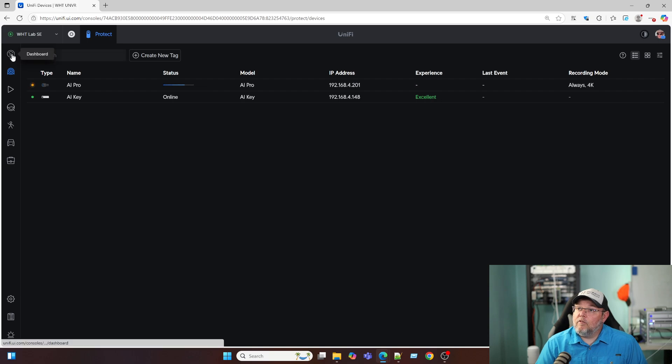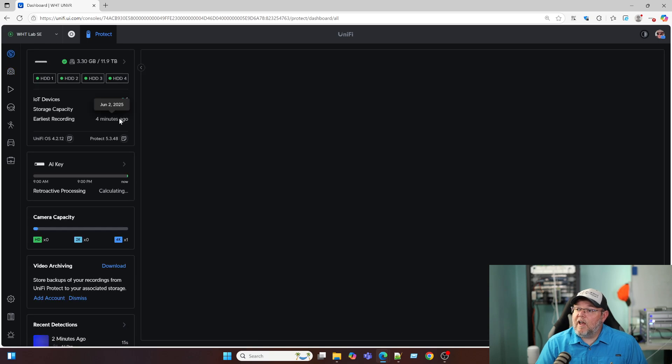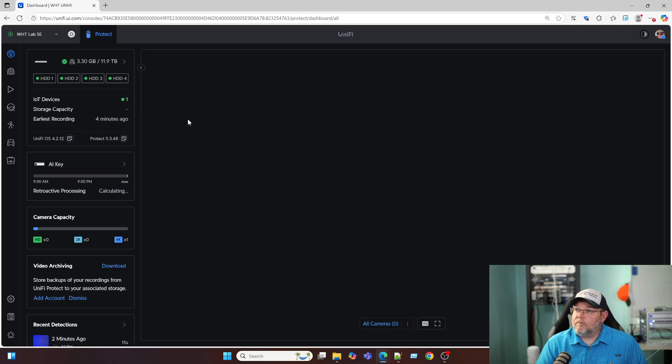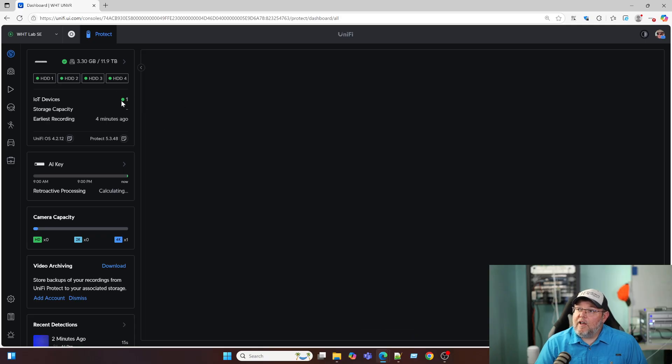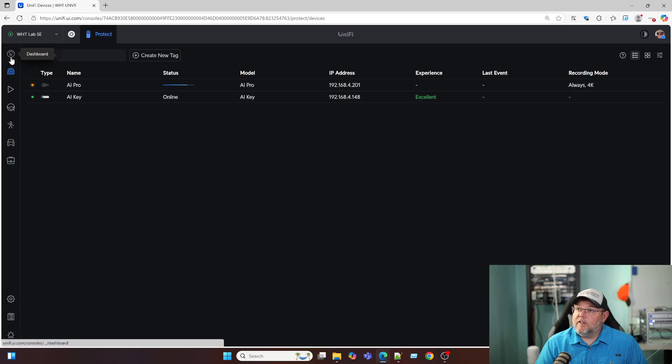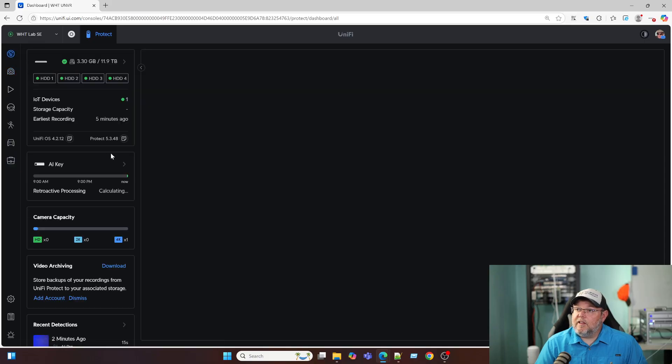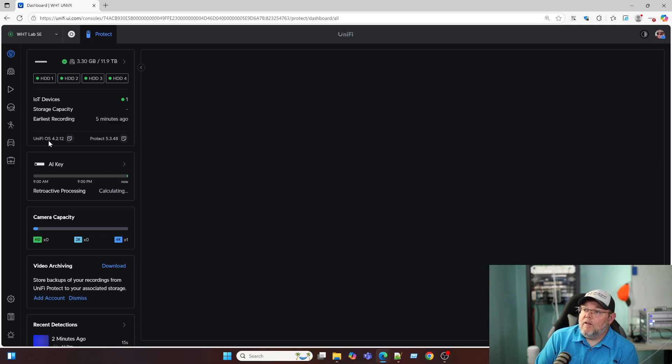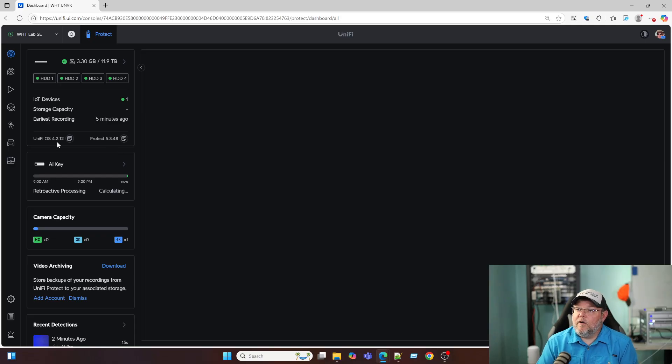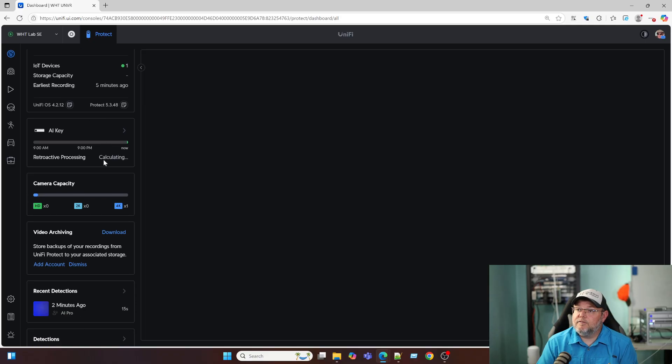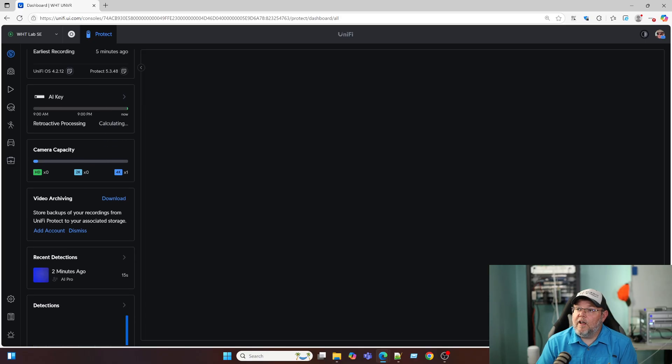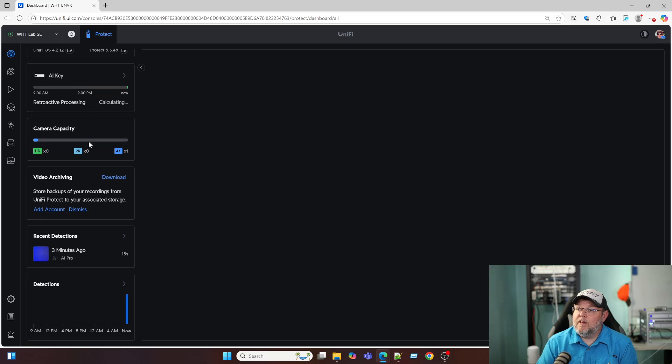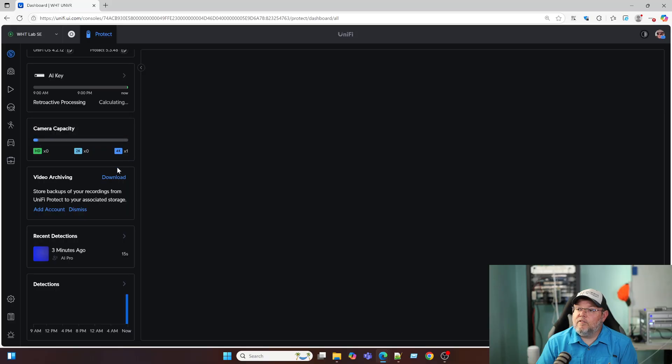So over here on the left-hand side, we've got our dashboard. Over here, we've got IoT devices as one. And that is the AI key must be considered that. We are on UniFi OS 4.2.12 and Protect 5.3.48.